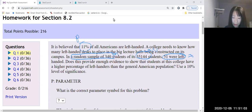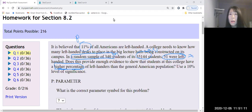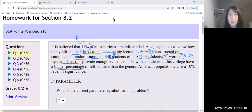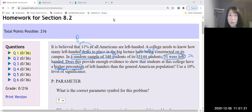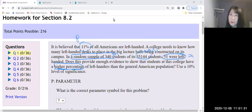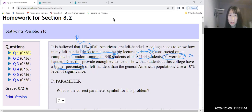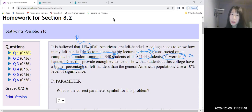They said a higher percentage here. Let me read. It is believed that 11% of all Americans are left handed. A college needs to know how many left handed desks to place in the big lecture halls being constructed on its campus. In a random sample of 340 students, 51 were left handed. Does this provide enough evidence to show that students at this college have a higher percentage of left handers than the general American population? Use 10% level of significance.